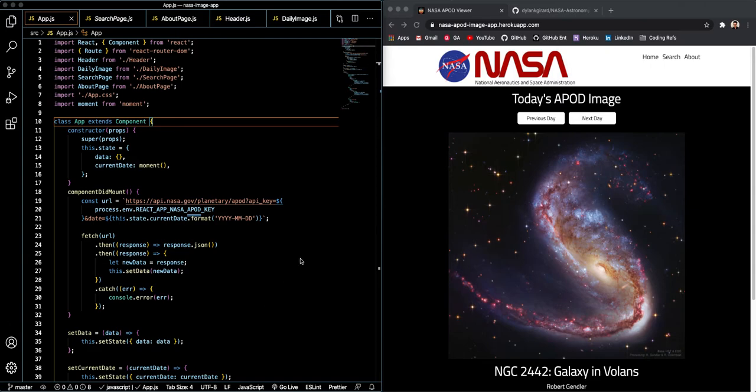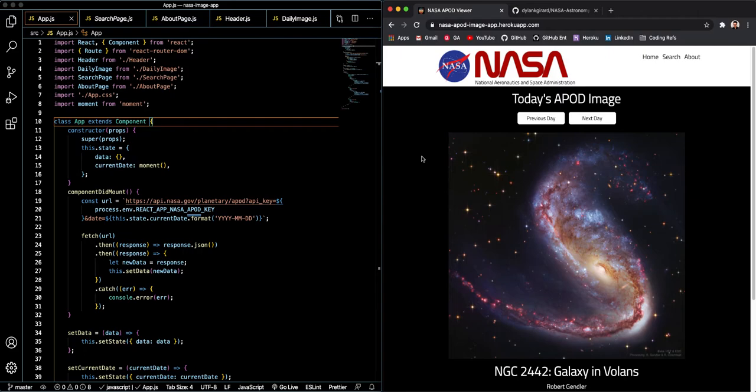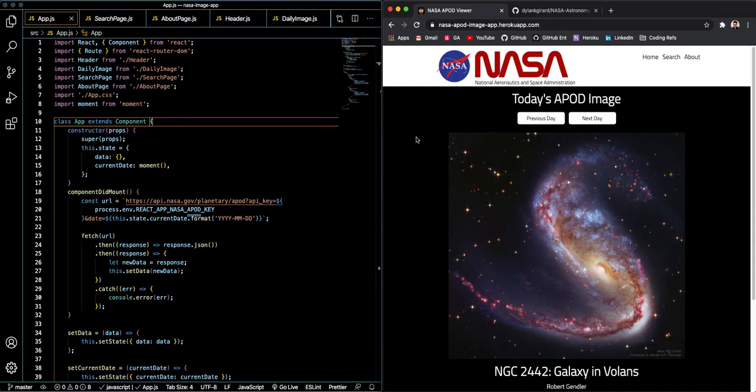This is Dylan Gerard here with a demonstration of a recent software engineering project that I completed as part of General Assembly's Remote Software Engineering Immersive. We've been online for the last six weeks and we have another six weeks as part of this program, and today I'm going to be showing off this app that I made using NASA's Astronomy Picture of the Day API as well as React, which is a modern web development technology that was created by Facebook in 2013.